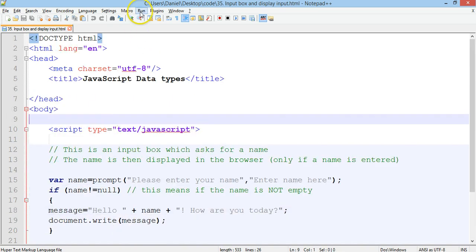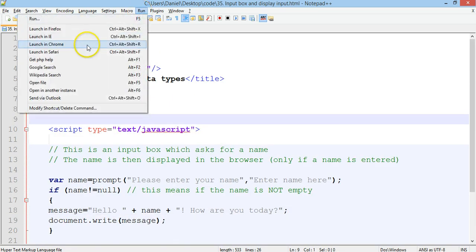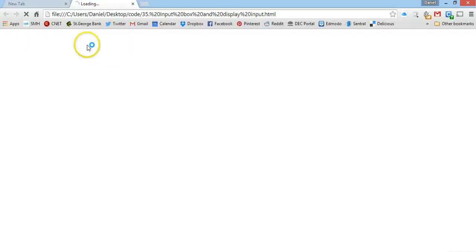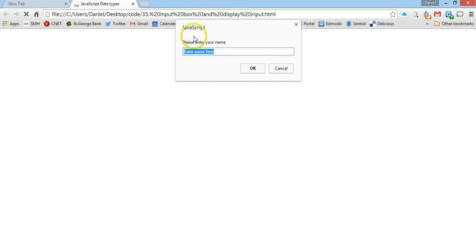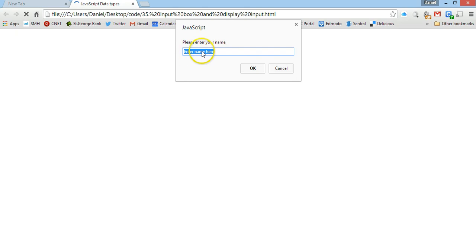If we run this in our browser, here is the prompt message box or input box. It says please enter your name and then the default value there is just enter name here.